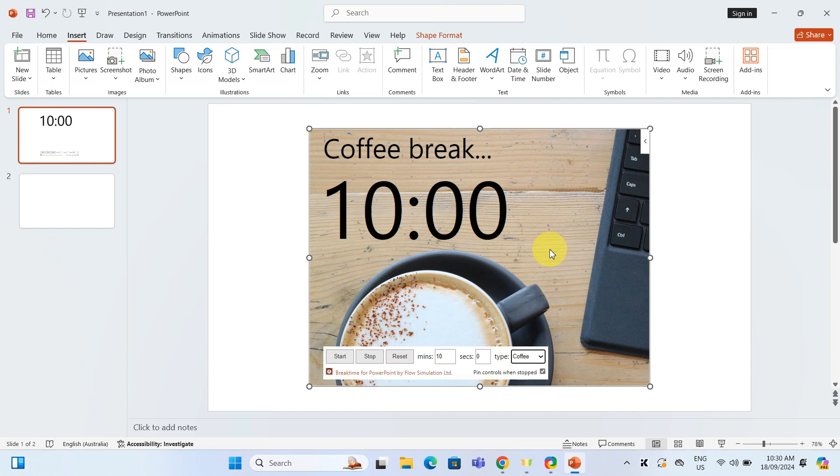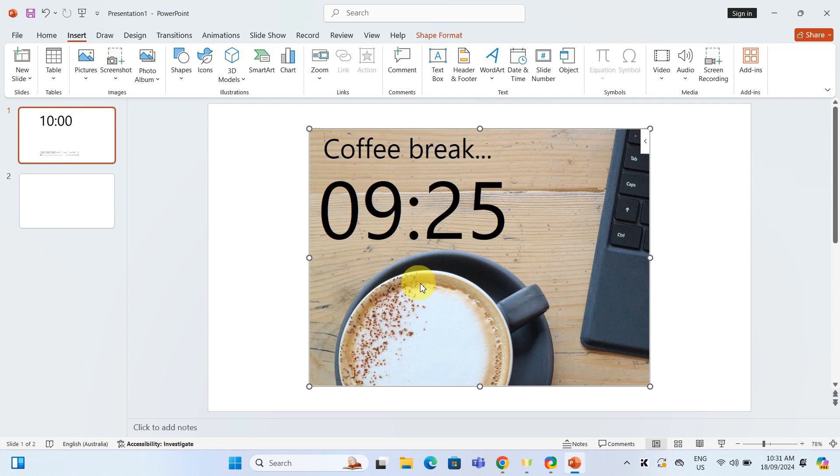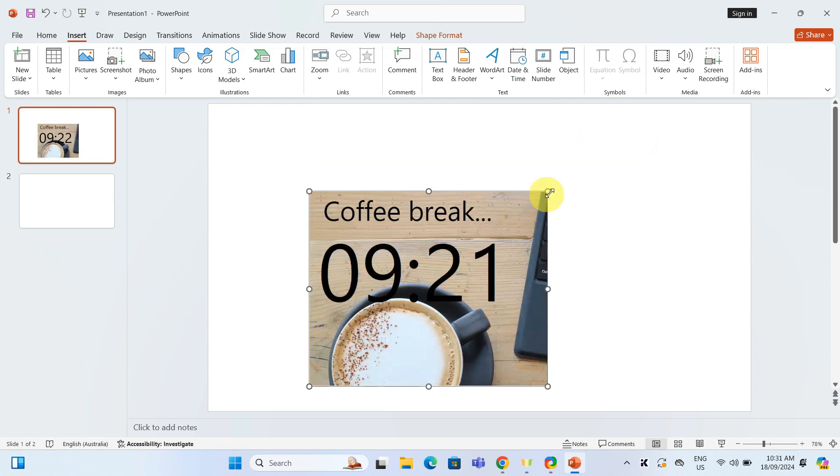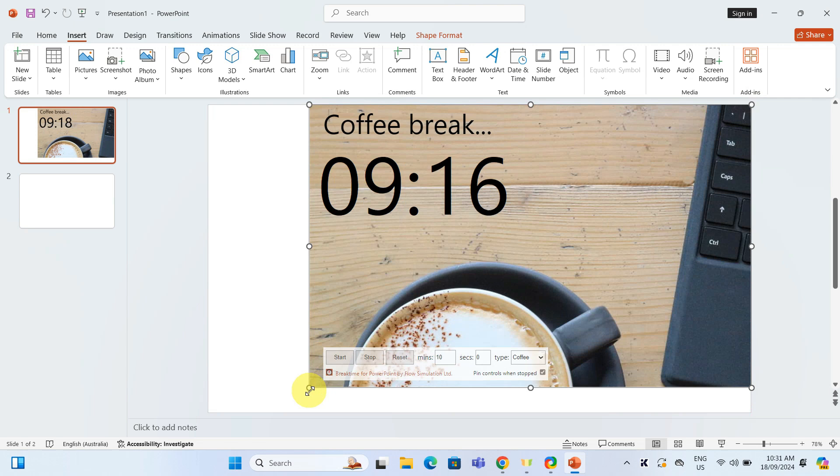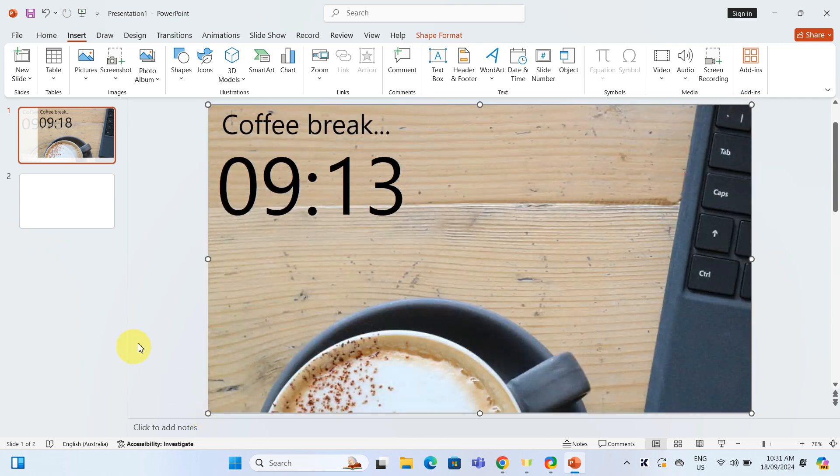Once you are happy with your customization, hit the start button and your countdown begins. You can resize the timer to keep it small and subtle or make it big and bold for a full slide.